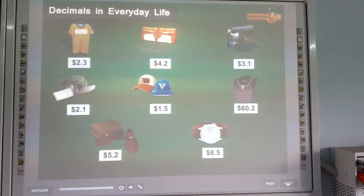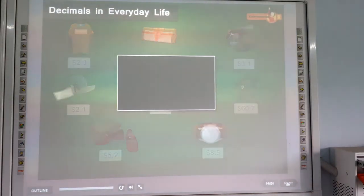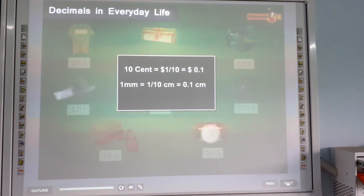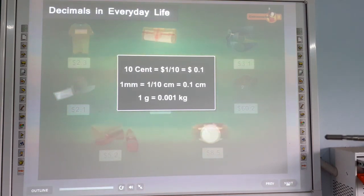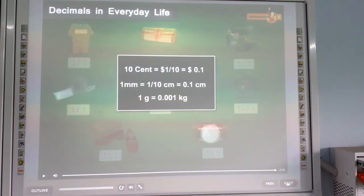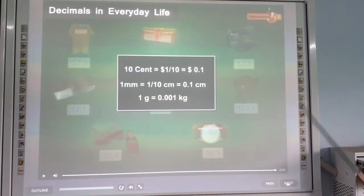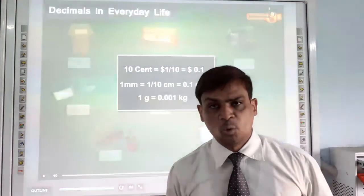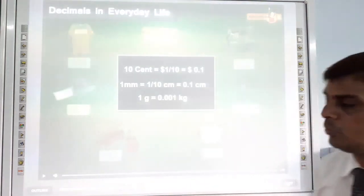Decimals in everyday life. Look at these examples of how decimals appear in daily situations. Okay students, thank you.